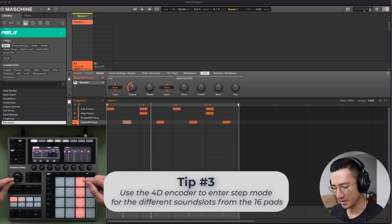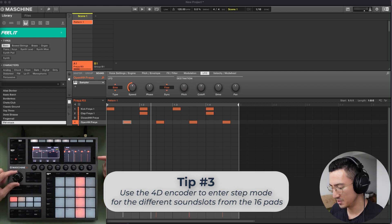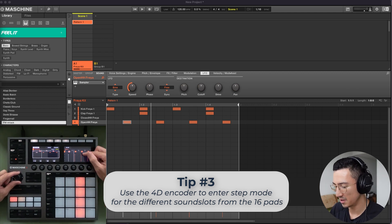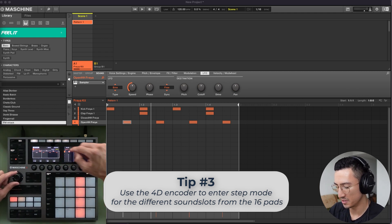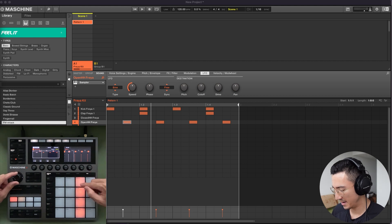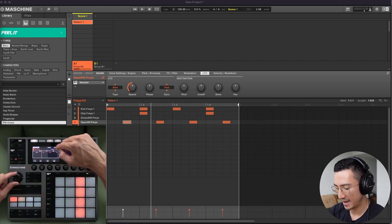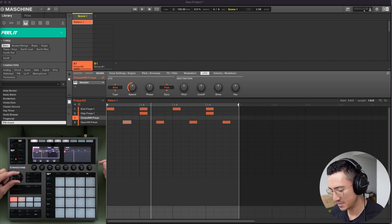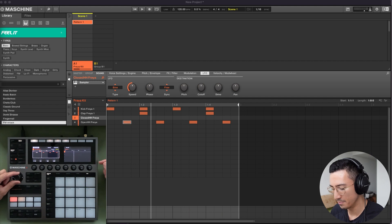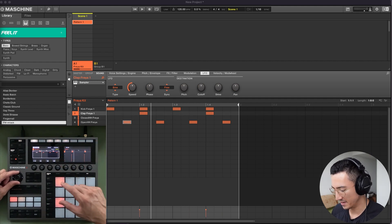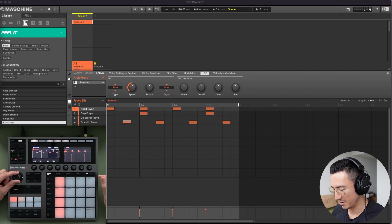Tip three is that you could use this encoder right here to go up and down and change the display of what's shown in the step sequencer. So right now I have these shown for the open hi-hat. If I use the step sequencer and go up, you can see how this changes. Now I'm on the clap and I could see the clap on the two and the four.